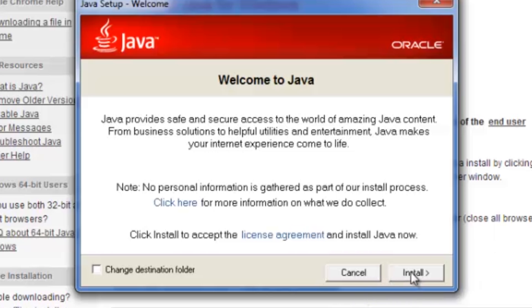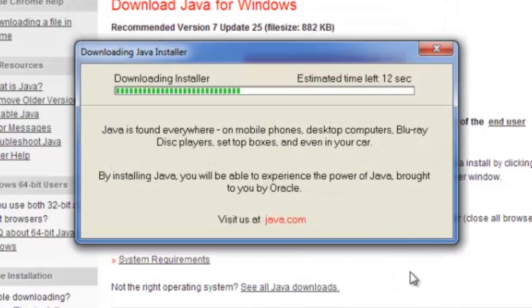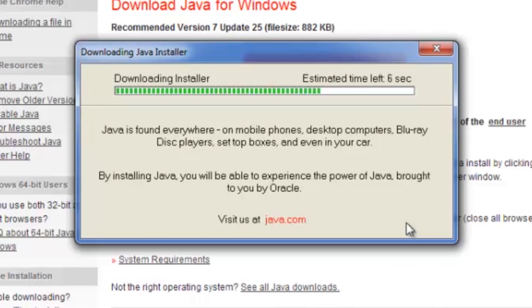So go ahead and click install and it's the little installer bar. As you can see it's not going to take very long.